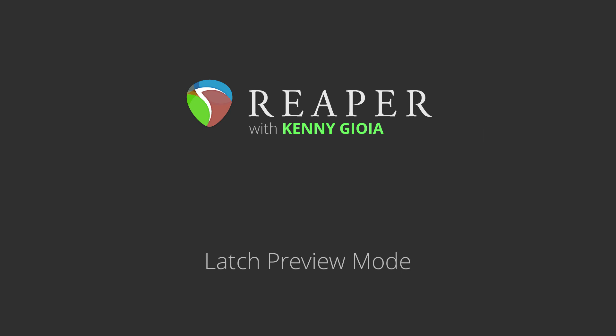Hi, I'm Kenny Gioia. Welcome to another one of my tutorials. In this video, I'm going to show you Latch Preview mode in Reaper.